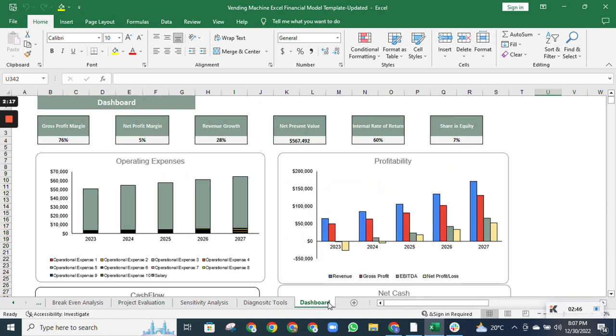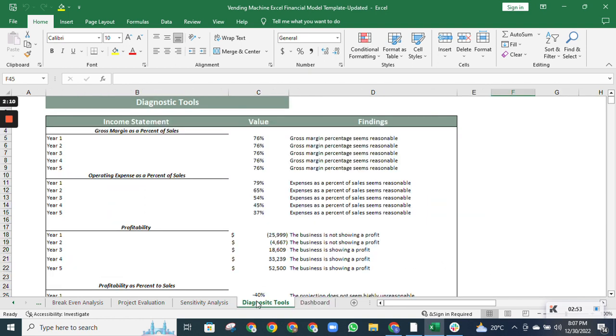Then we have the dashboard, which gives a graphical representation of how your business is performing over the years.